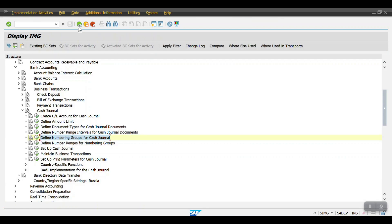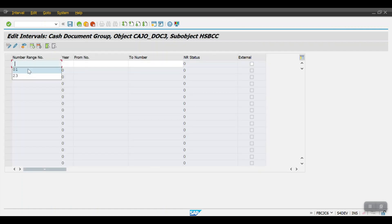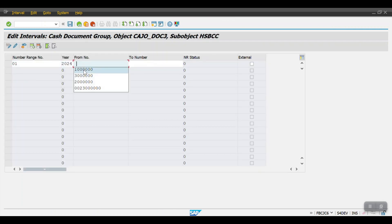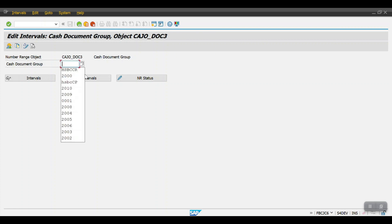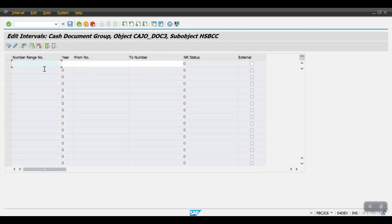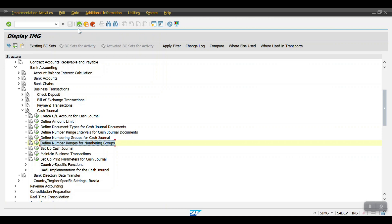Then go one step back and define the number range for numbering groups. For whatever groups we have created, we have to maintain the number range. For the cash receipt I am mentioning the 013 series, and for cash payments I am mentioning the two-series document number. Then click on save and step back.